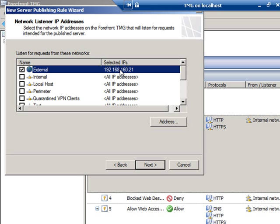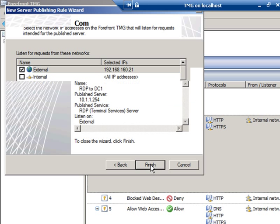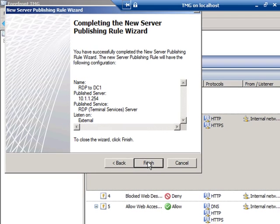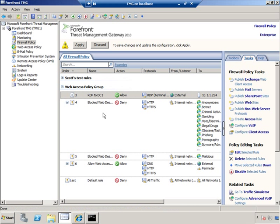So here you can see that we've got the network listener created now. This is going to be on the external network adapter with this IP address. And I'll click Next. And this is where I get the finished page. I can run through the settings to make sure I did it right, and click Finish to create the rule.